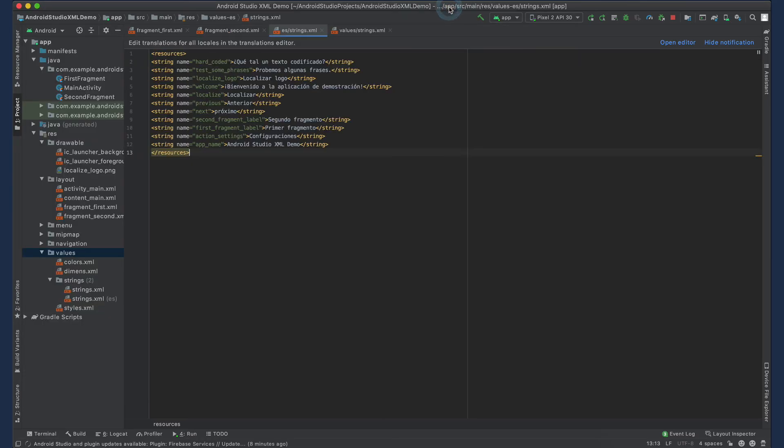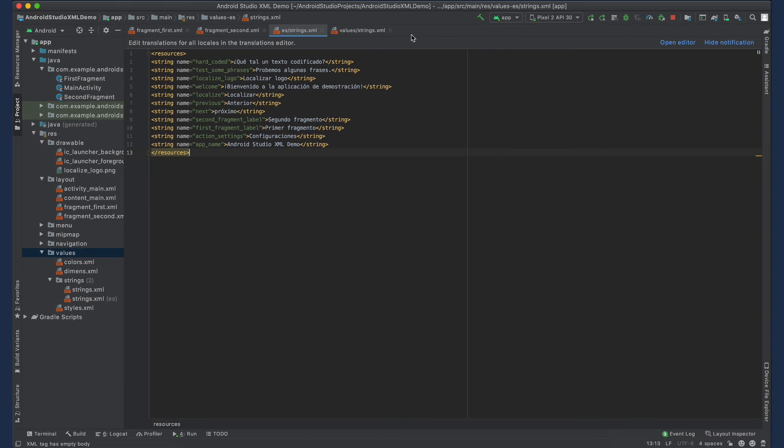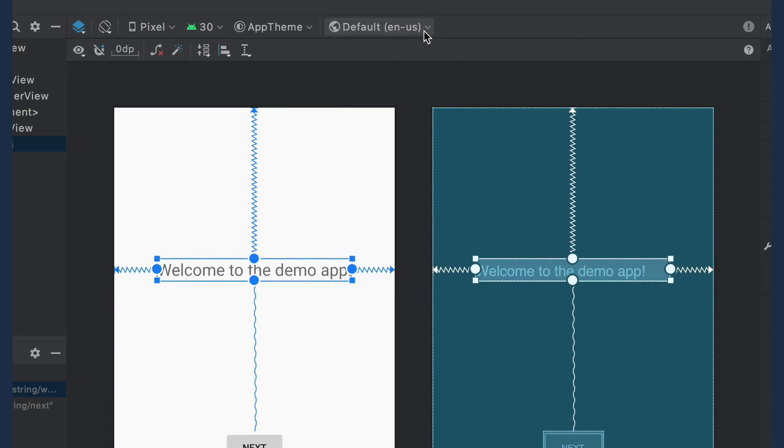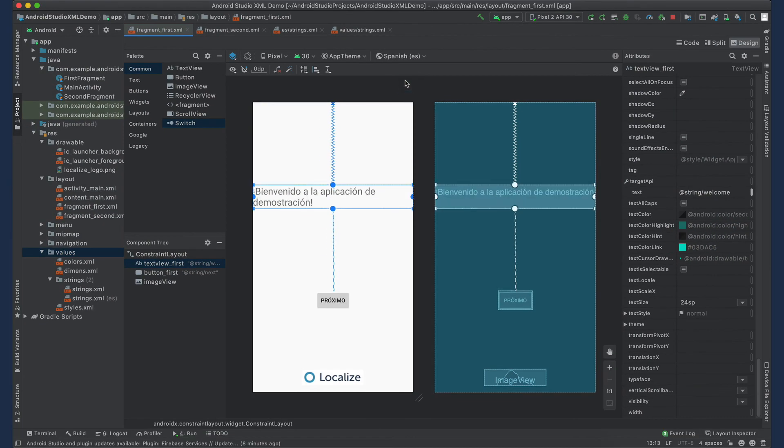To verify, you can select the Strings.xml file and you'll see the translations. Now let's see our translations in action. Select your target language from the drop-down and you'll see the translated content in the design view.